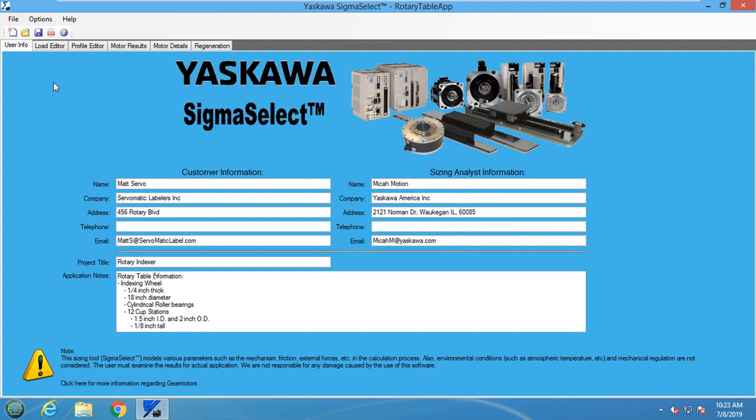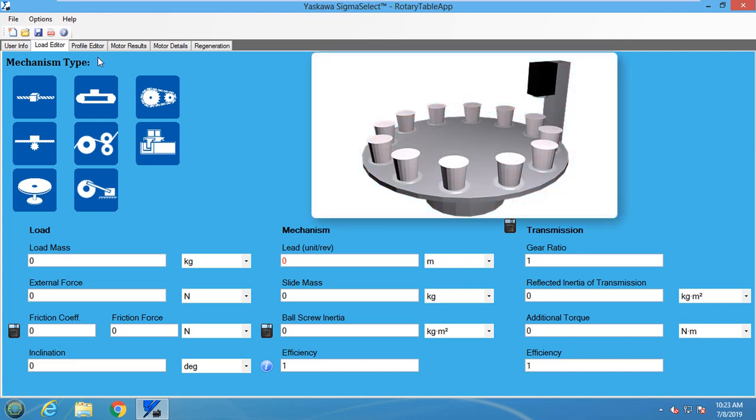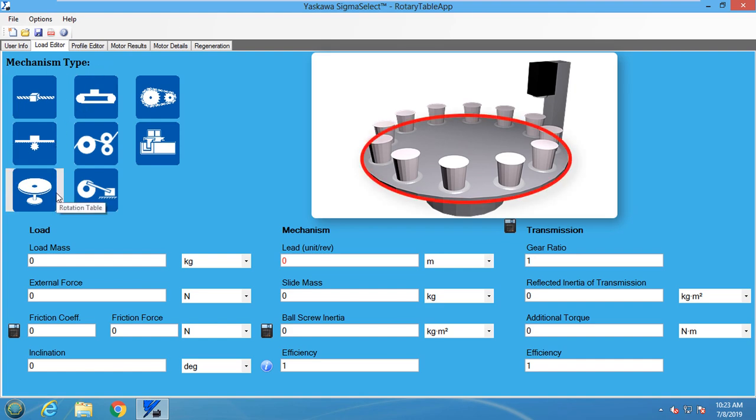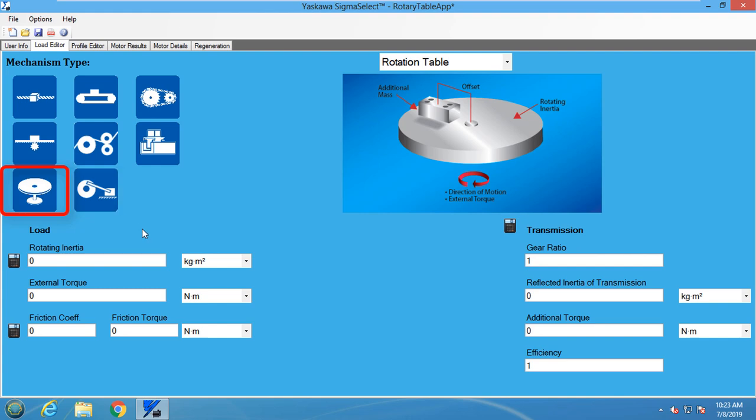In the load editor tab, we can start filling in some required information. First of all, what mechanism are we trying to size the motor for? In this case, it will be the rotary table portion of the indexing labeler. So I will select the rotation table icon from the left side.